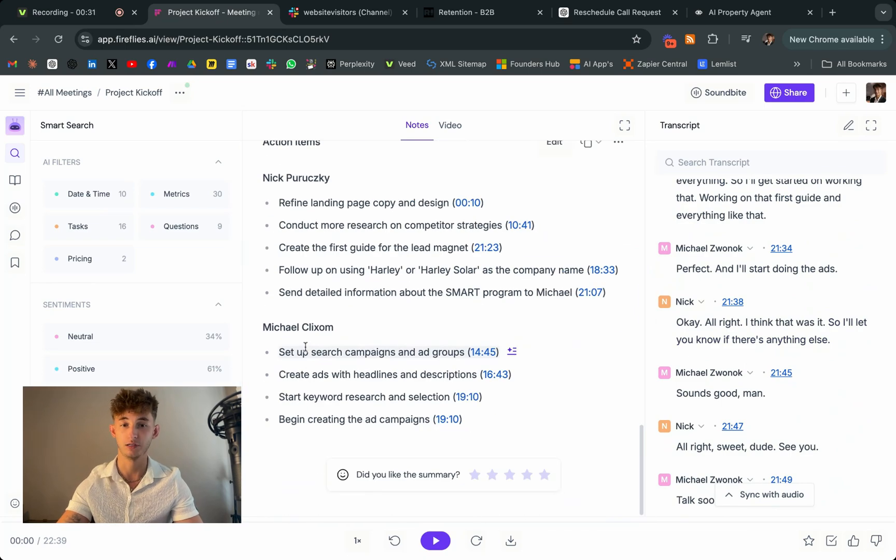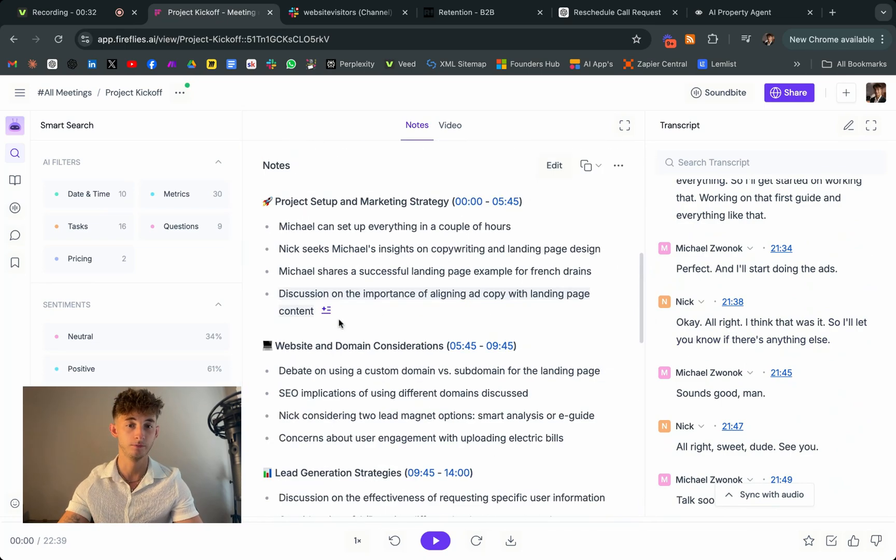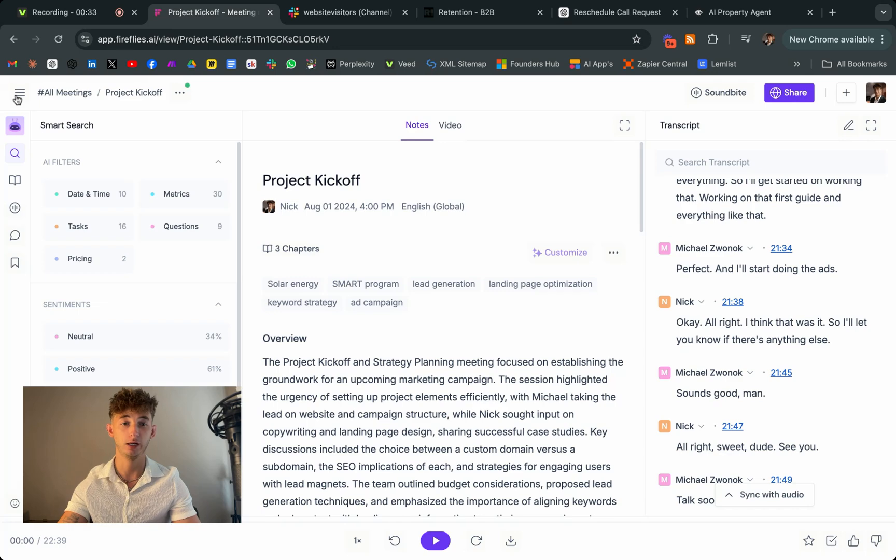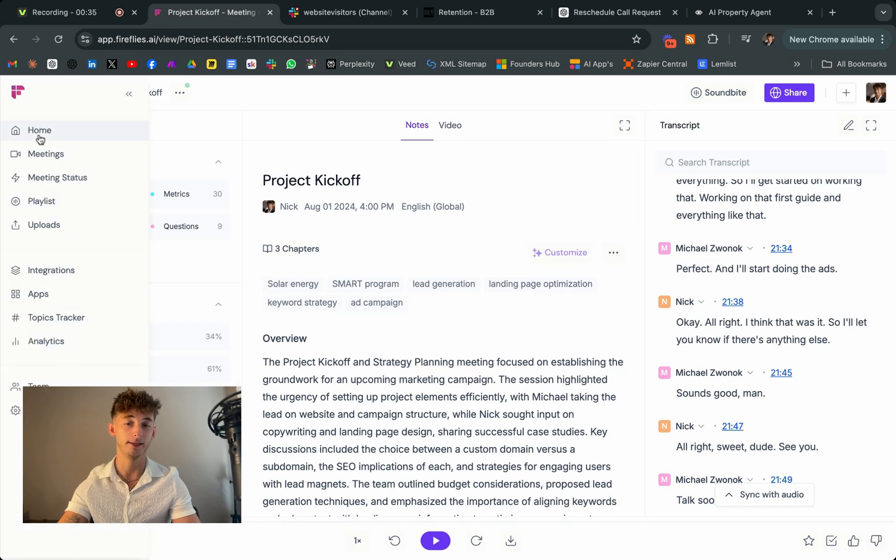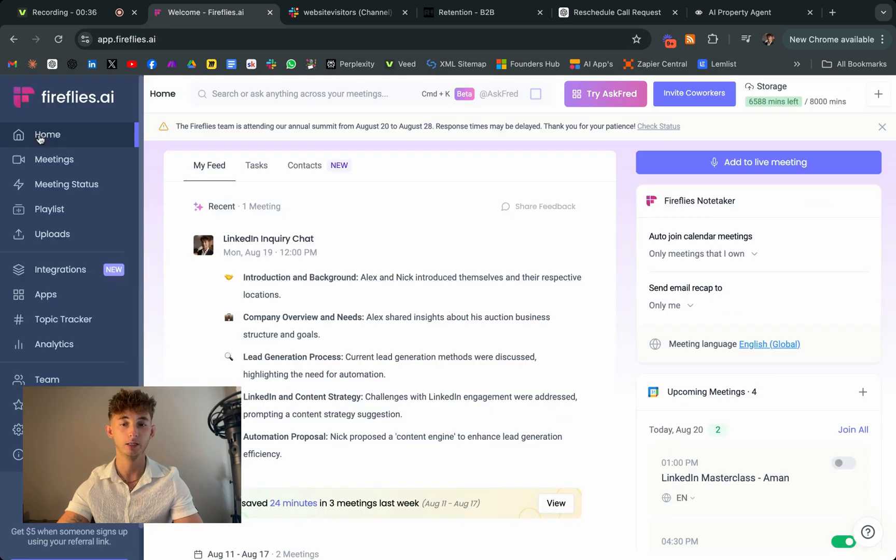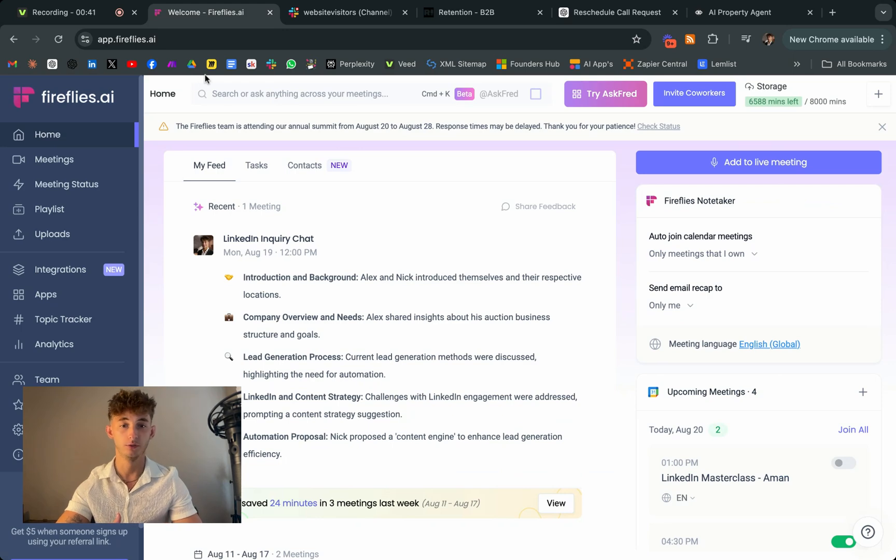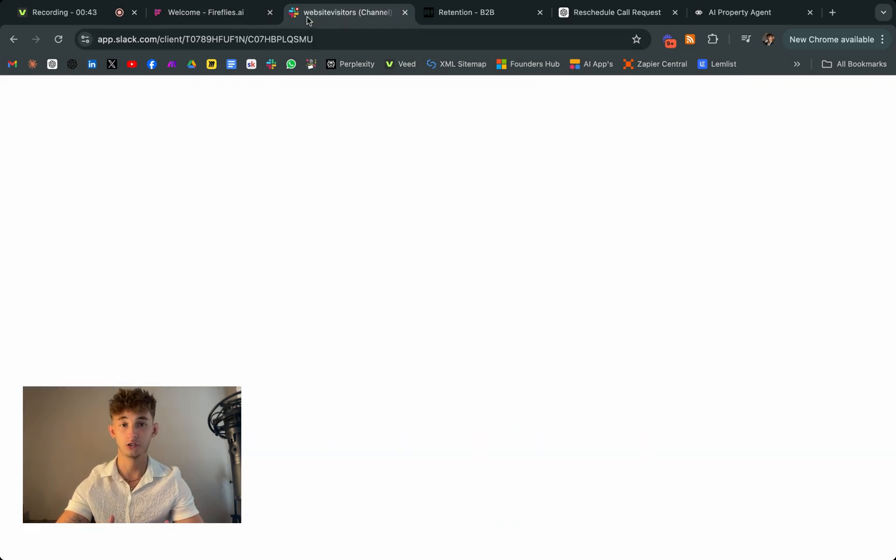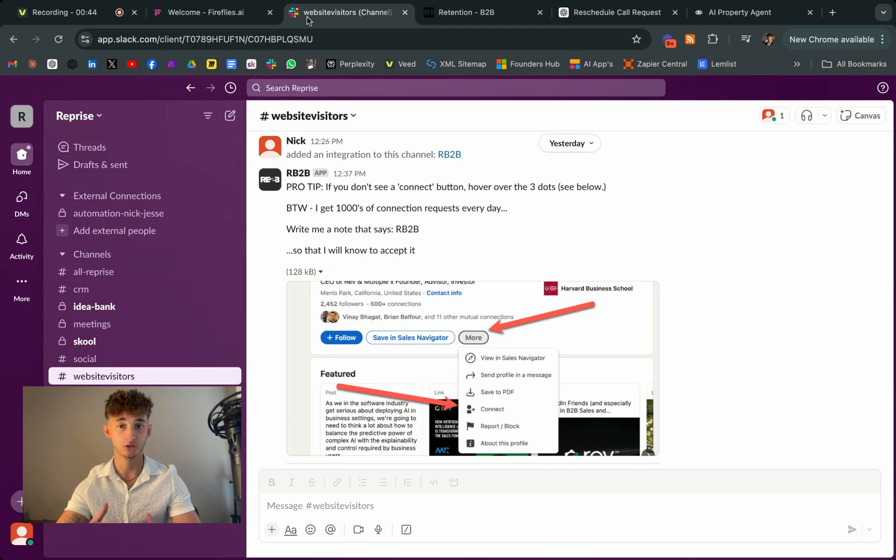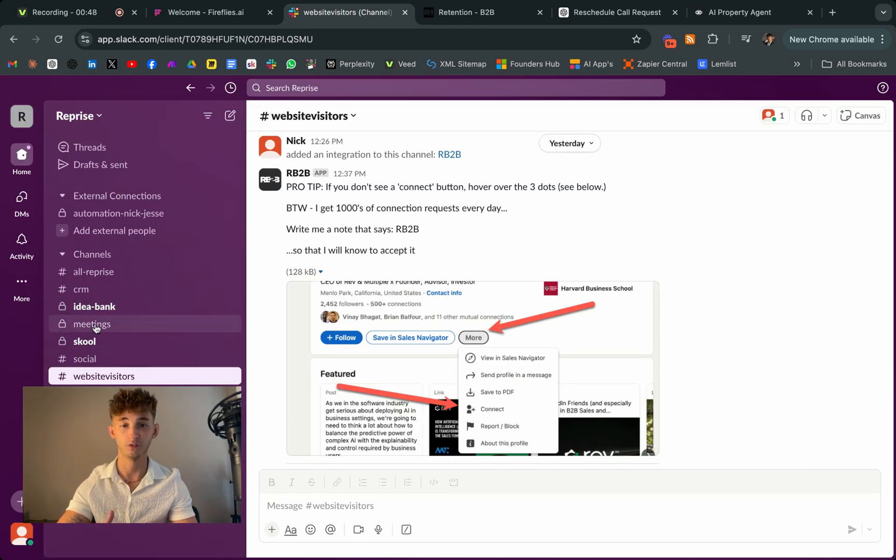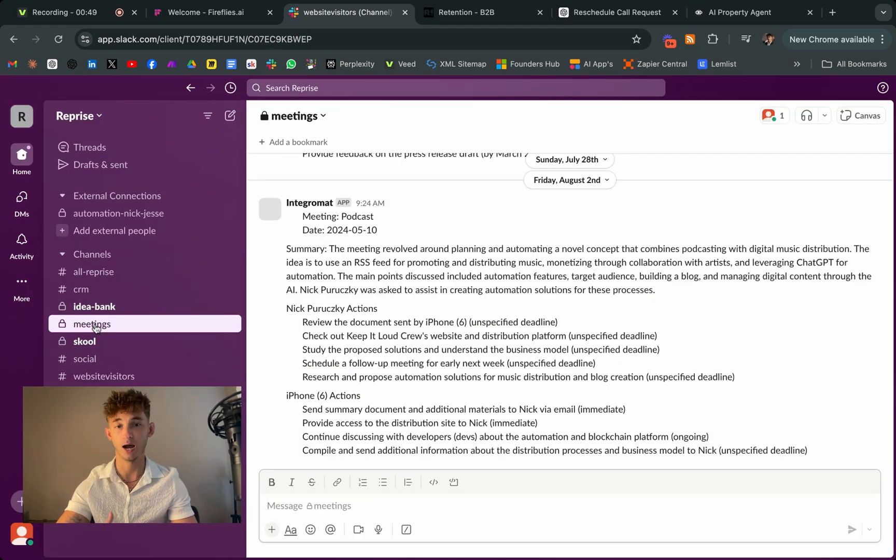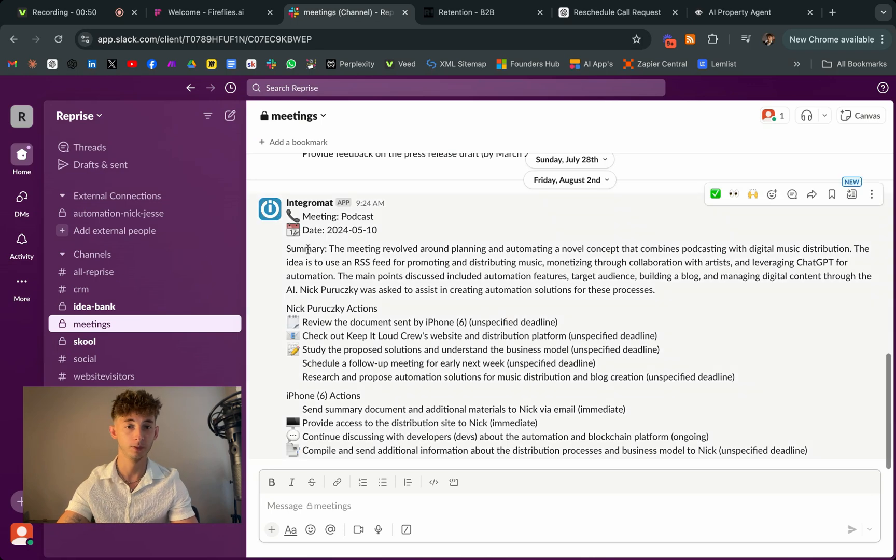Now, here's where things get really interesting. So I've created an automation in make.com that essentially takes Fireflies AI to the next level. So through integrating an AI agent that scores my sales calls, which essentially it's just providing detailed feedback on how I performed, but it doesn't stop there.